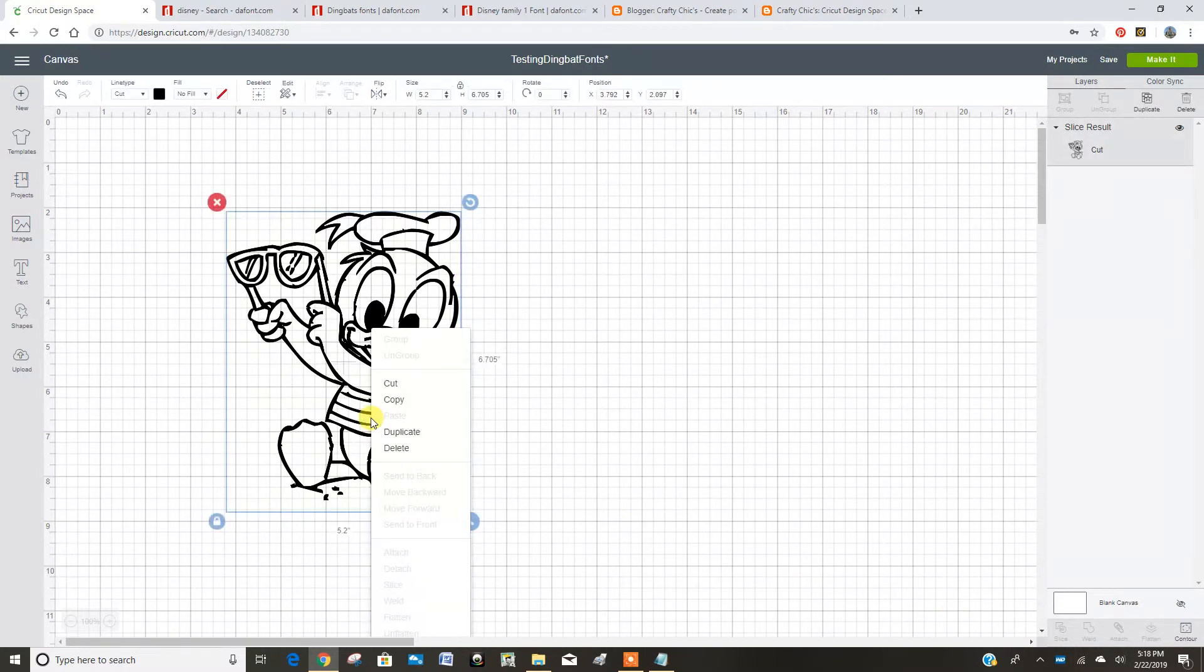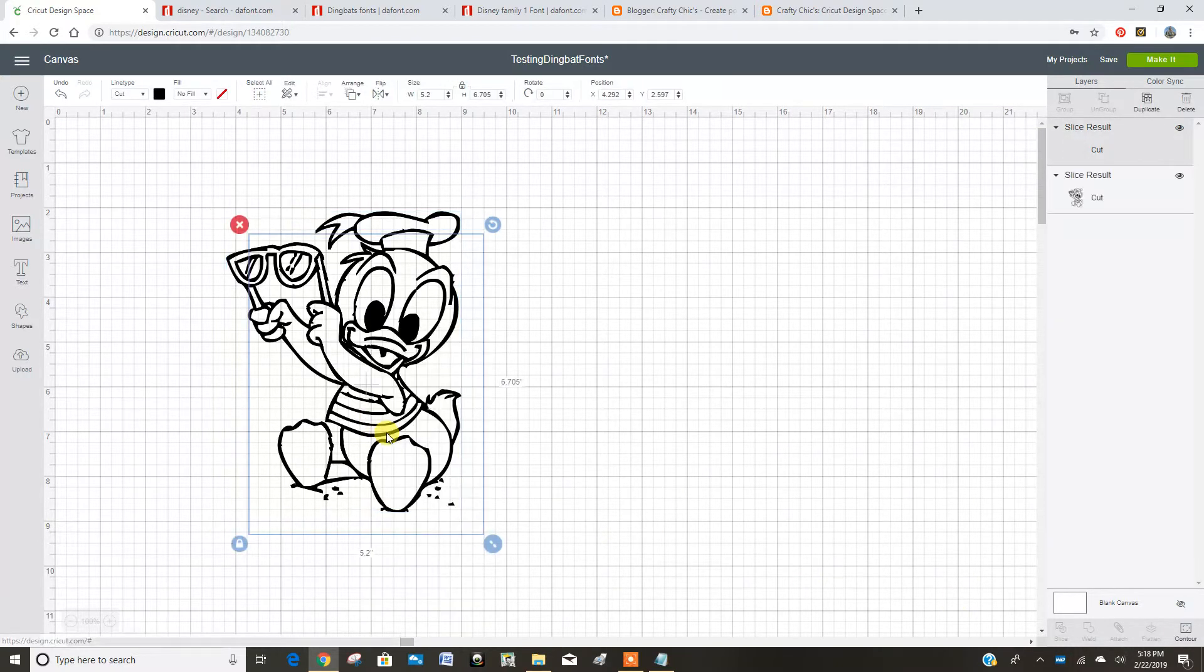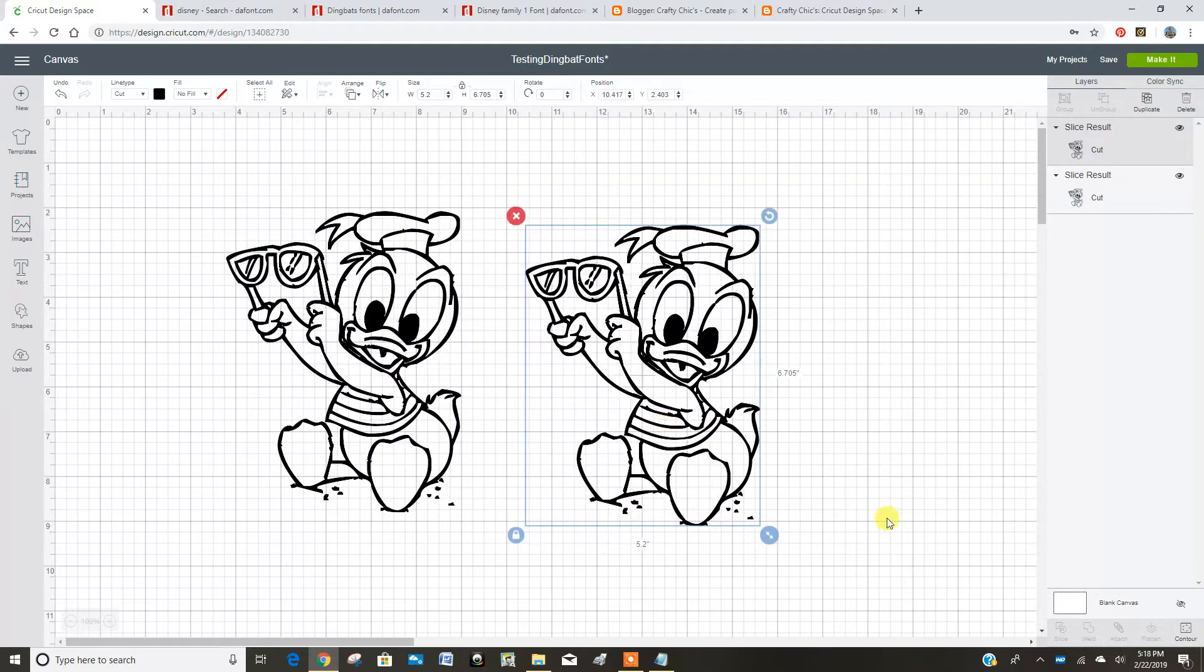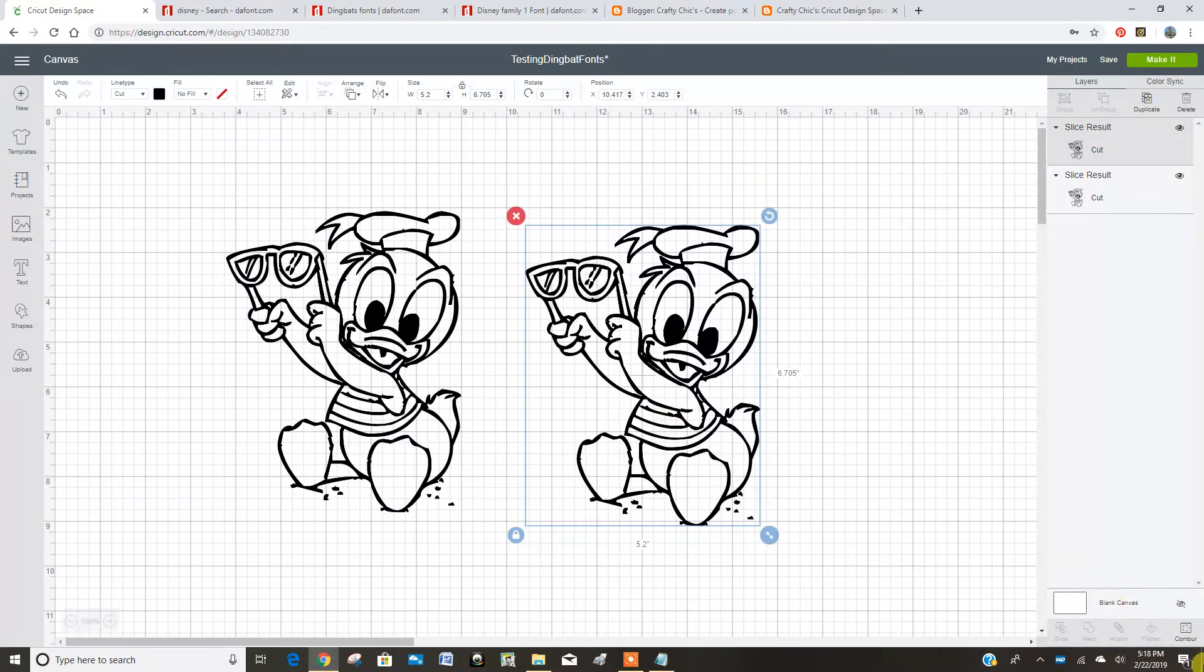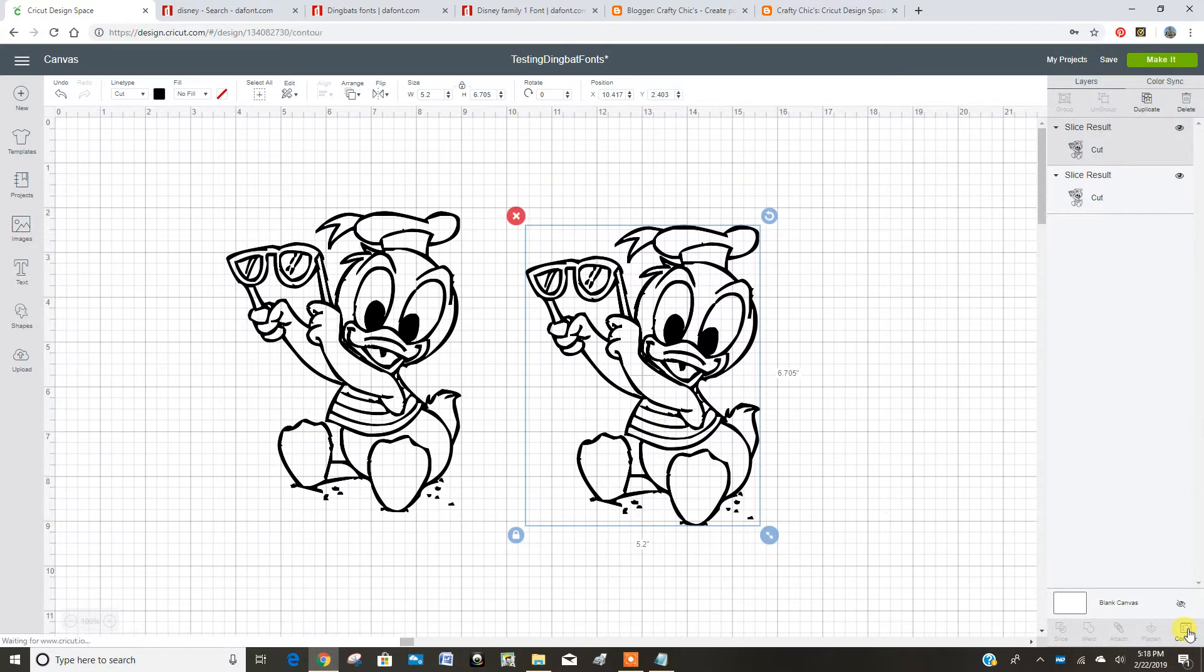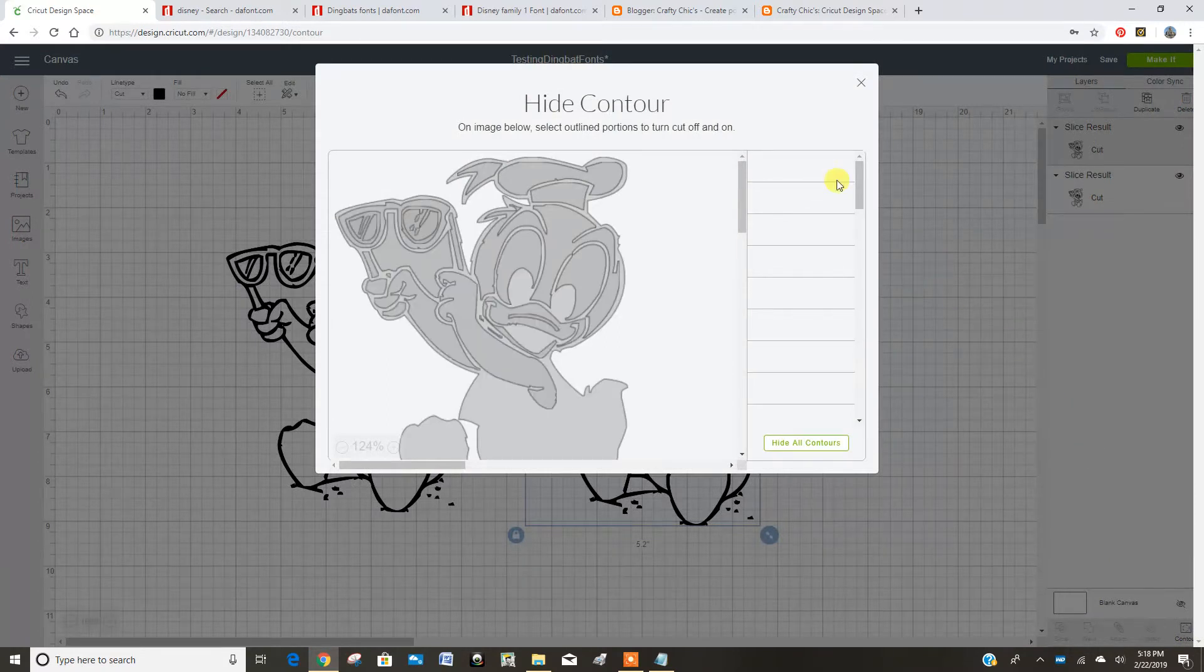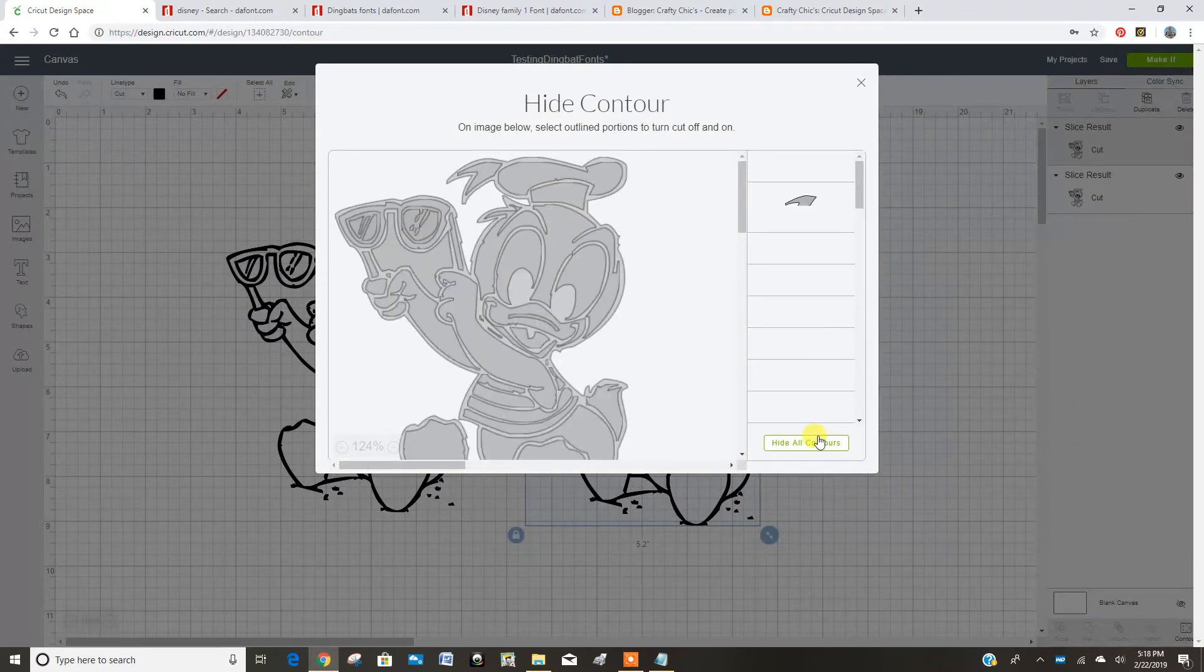So I thought, let's give this a try. If I duplicate that Donald, and I go to contour, and I hide all the contours.